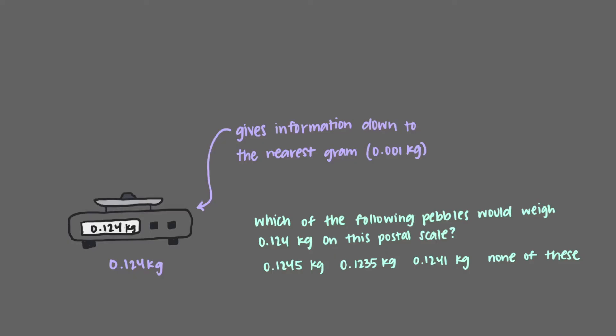Since the scale is only able to make measurements to the thousandths of a kilogram, that means that these pebbles would show weights of 0.125, 0.124, and 0.124 kilograms respectively.